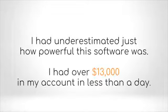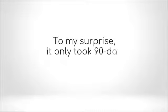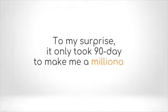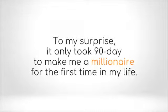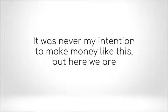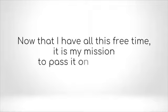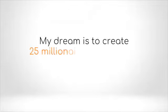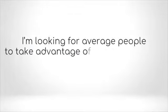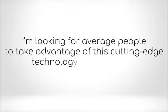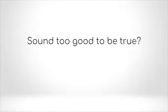Each hour I could see money steadily raising my bank account. I had underestimated just how powerful the software was. I had over $13,000 in my account in less than a day. To my surprise, it only took 90 days to make me a millionaire. For the first time in my life, it was never my intention to make money like this, but here we are. If I can do it, then virtually anyone can. Now that I have all this free time, it is my mission to pass it on to others. My dream is to create 25 millionaires just like me.